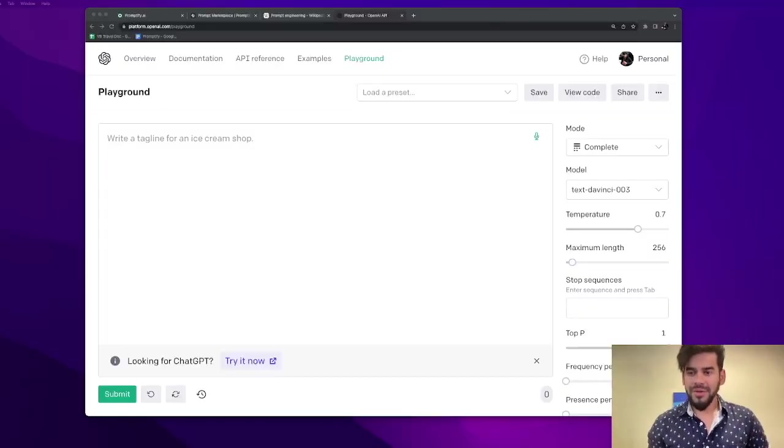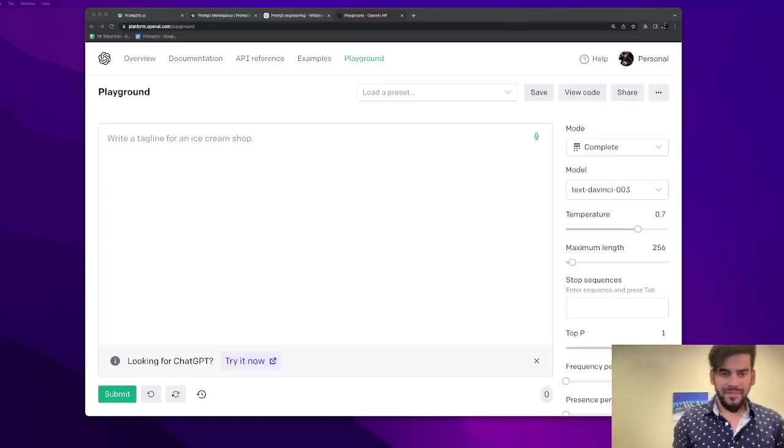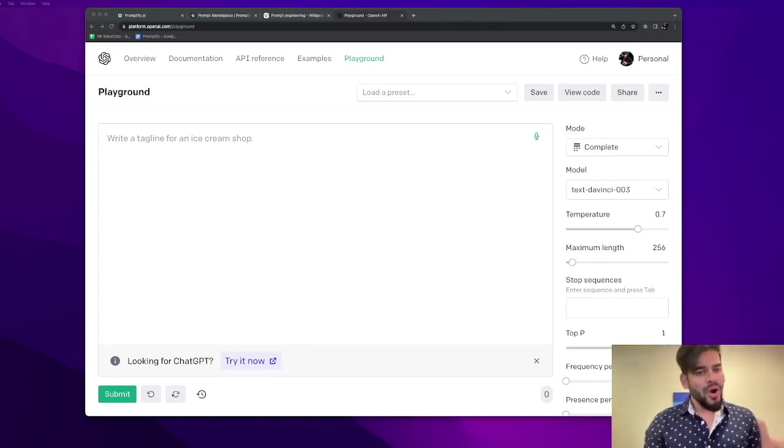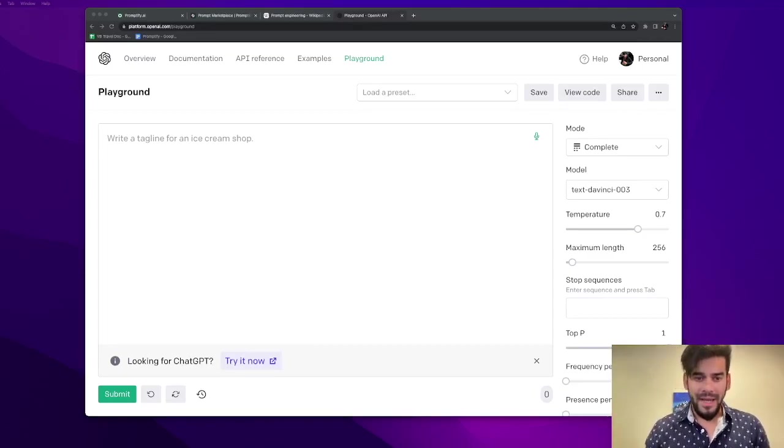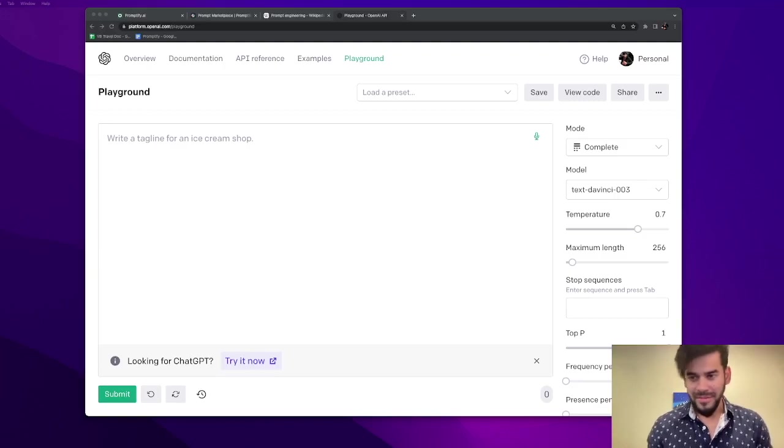So let's jump into what is a prompt. A prompt is basically an input given to an AI to generate a desired result. It is as simple as that.